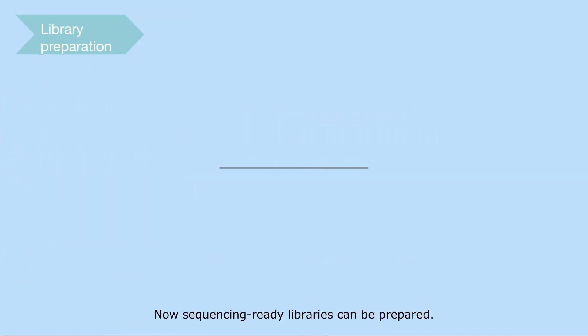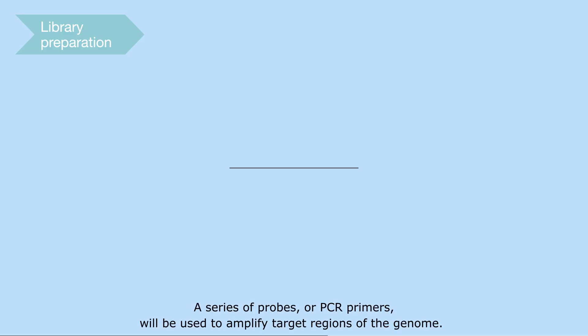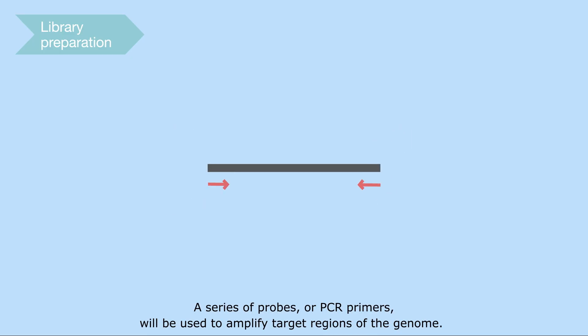Now, sequencing-ready libraries can be prepared. A series of probes, or PCR primers, will be used to amplify target regions of the genome.